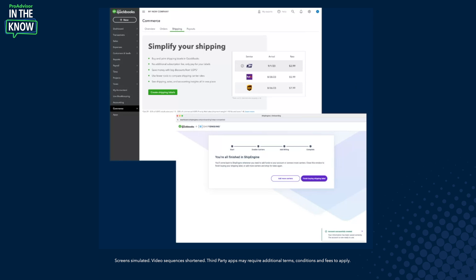The first thing your clients are going to have to do is create a ShipEngine account. We've embedded this experience directly within your QBO account. They will fund their wallet and add some funds so they can actually purchase these shipping labels. This gives them access to a ShipEngine account, which gives them deeply discounted rates on carriers like USPS.